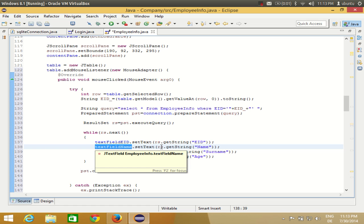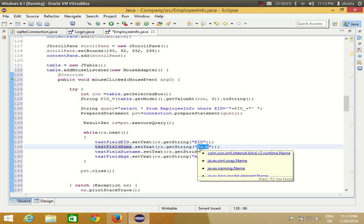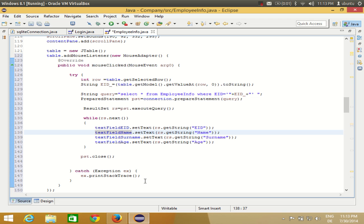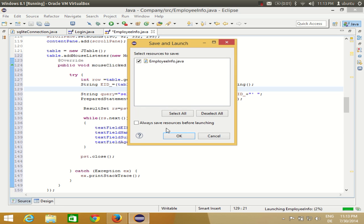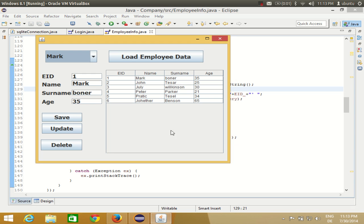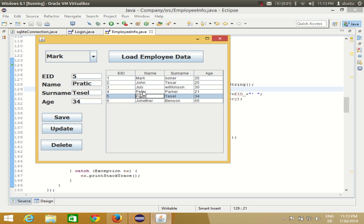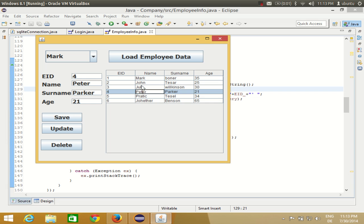We pass the value to the text field — whatever value we get from the database column — to the corresponding text field. This is our complete code to show corresponding values in the text fields whenever we select some row in the table. Let's run the program: I select employee ID 6 and the corresponding values appear in the text fields.